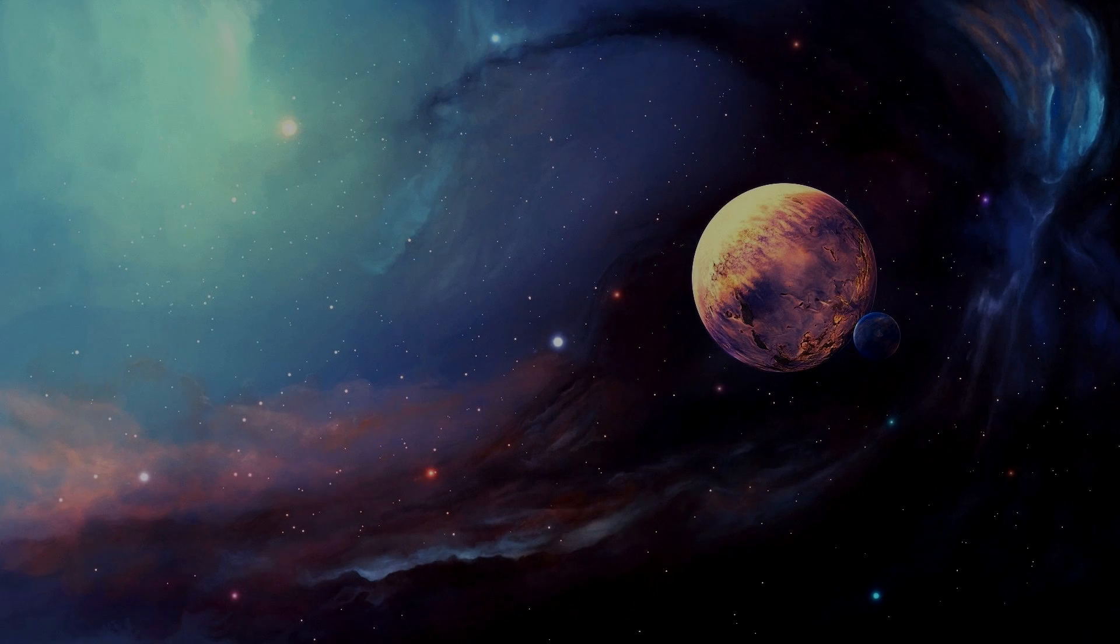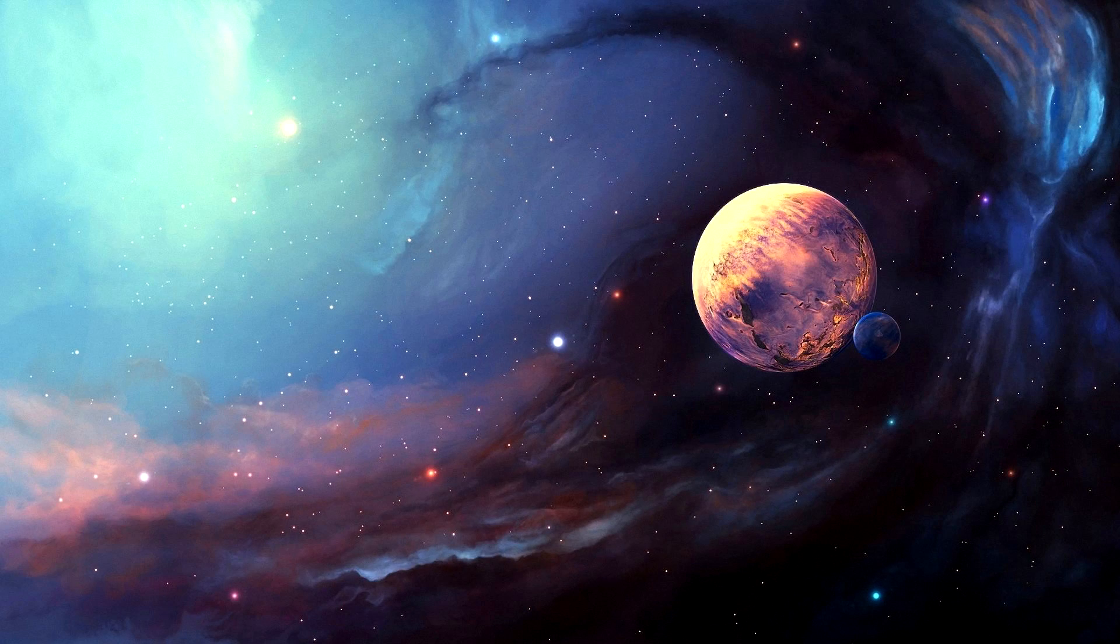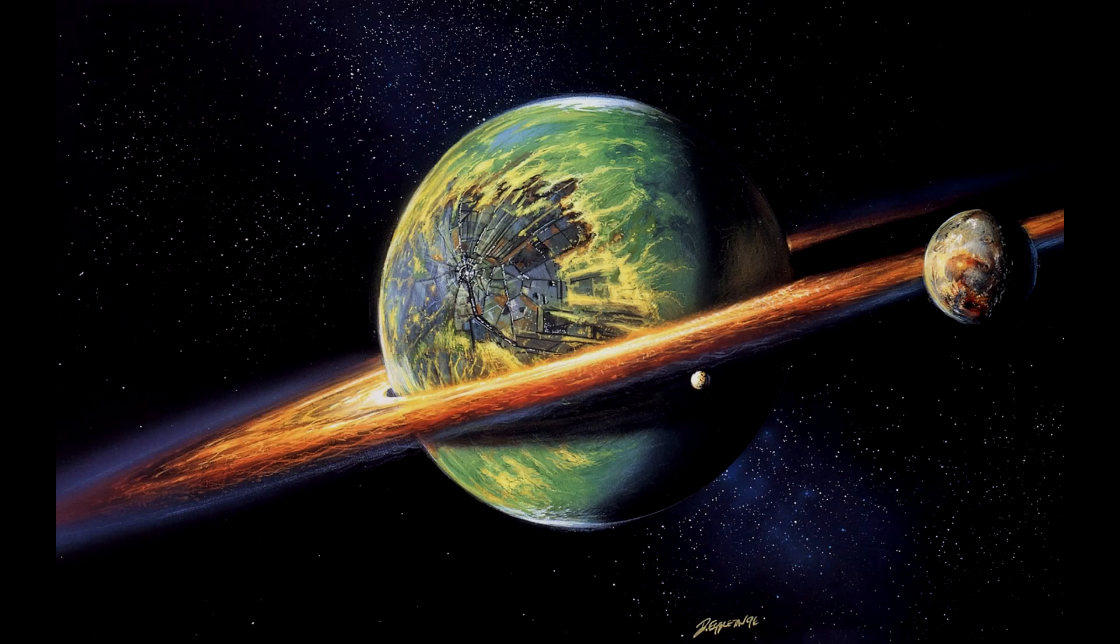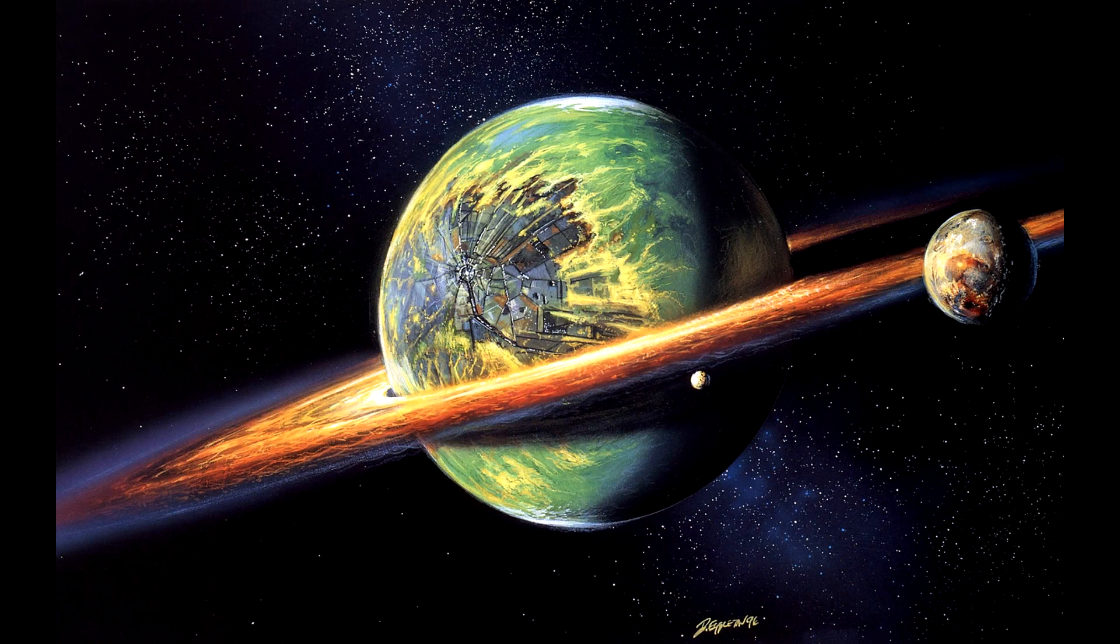Four of the planets discovered have been found to be rocky and could host alien life. They are thought to be between 20 and 50 percent more massive than Earth, and they orbit a star smaller than our Sun.